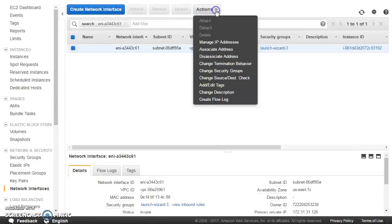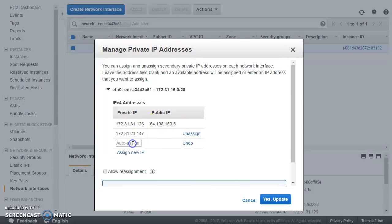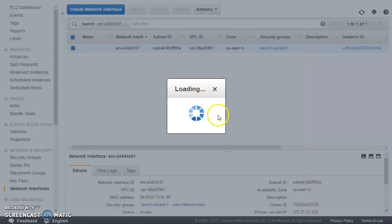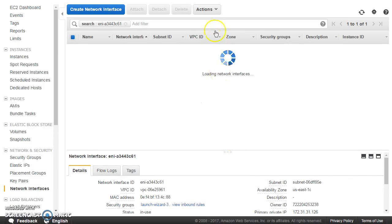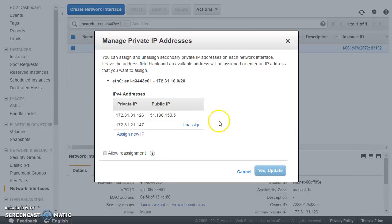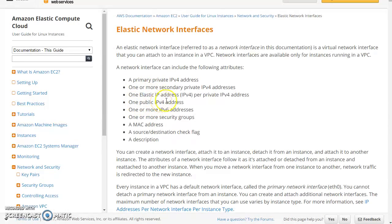If we click on 'Manage IP Addresses', this particular ENI has two private IP addresses. Currently if you want to add more, you can click 'Assign IP', but this is a micro instance so it does not allow more. If it were a larger instance like m4.large, I could have more private IP addresses. Every private IP can also have one public or elastic IP associated with it.